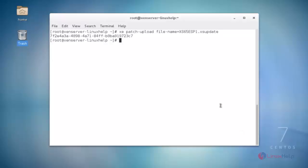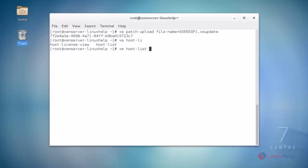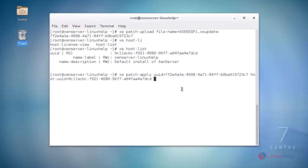After hitting enter, this command generates the UUID of the access update file. Next, run exe host list — it displays the ZenServer UUID. Now the update patch is ready to install. Use the exe patch apply command, entering the UUID of the update file followed by the UUID of your ZenServer host, then press enter.